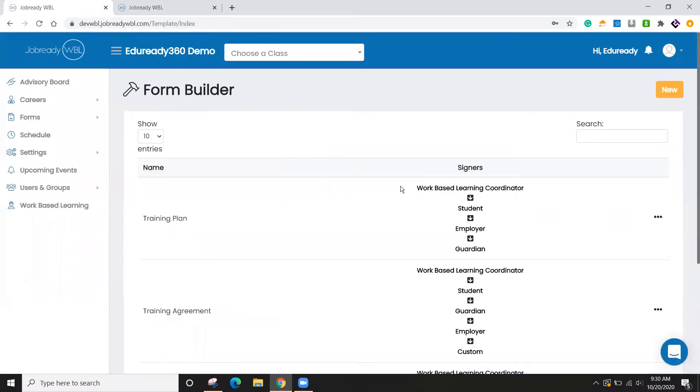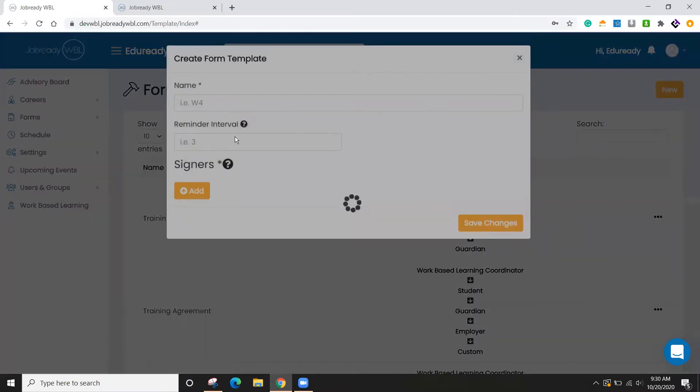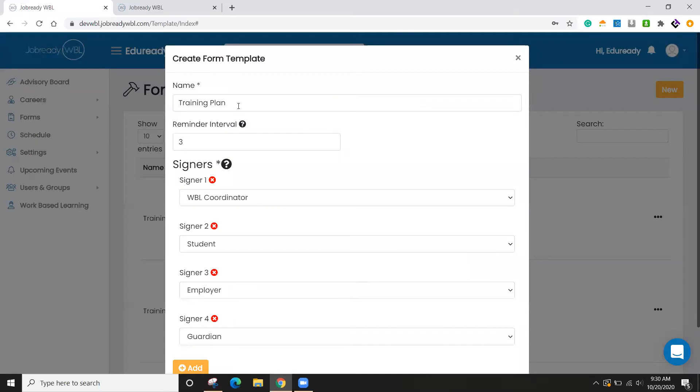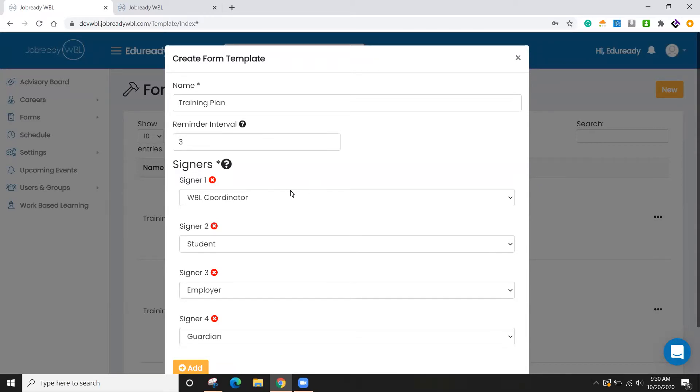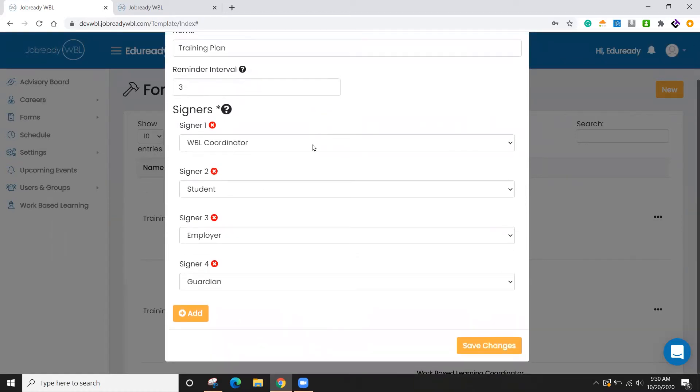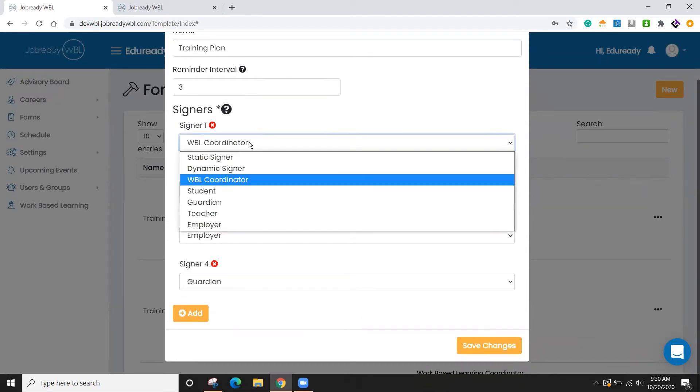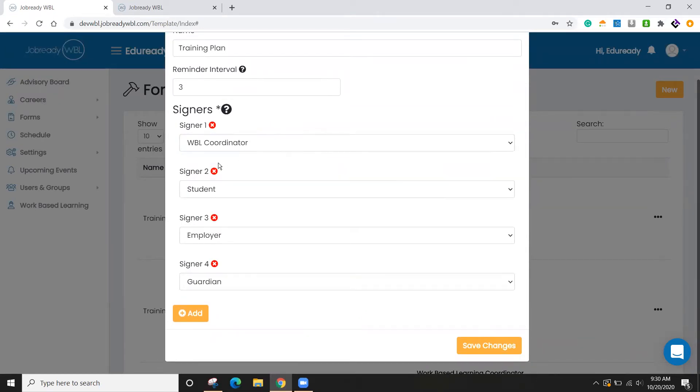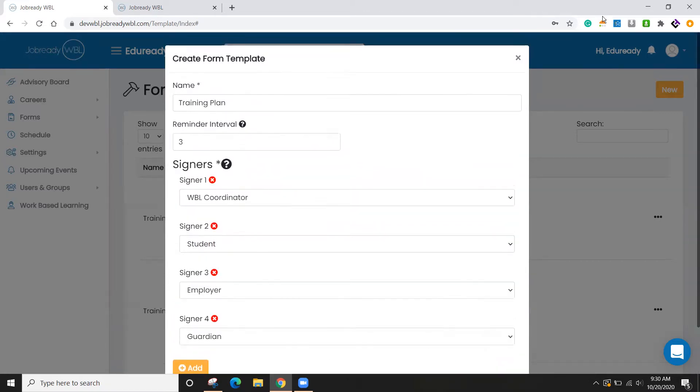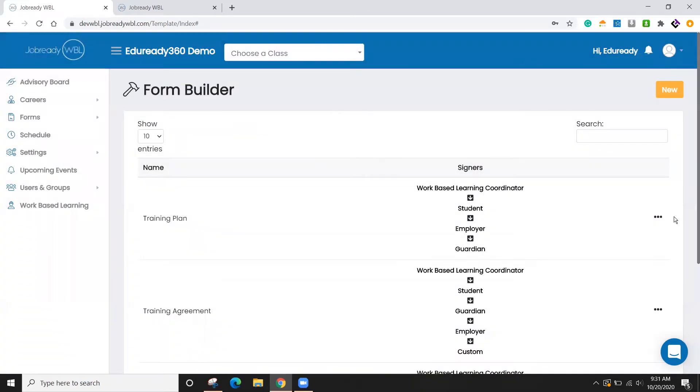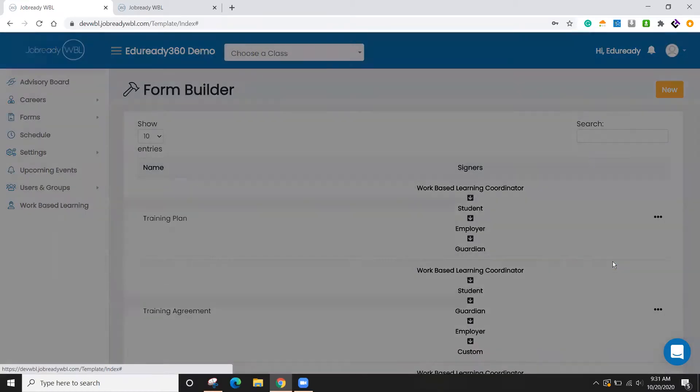And I have a few that are in here already. So let's take a look at the training plan. So if I edit that form, I give it a name. The reminder interval is how many days that will pass before a reminder is automatically sent out. So if it's waiting on the student to sign and three days they haven't signed yet, we're going to send out a reminder email to let them know it's their turn to sign. So here's where you define who all the signers are and then the order in which they sign. Once that is done, we'll go over to the builder.